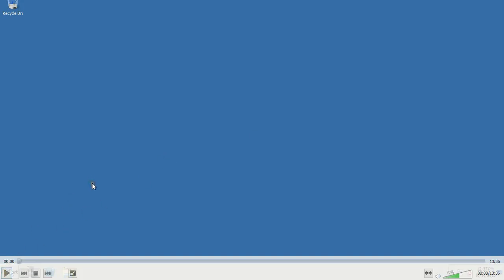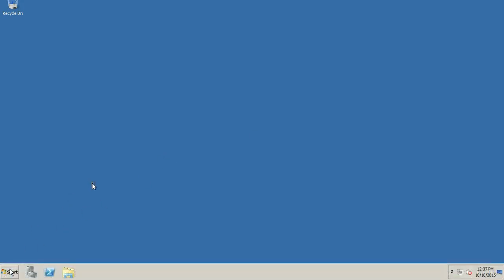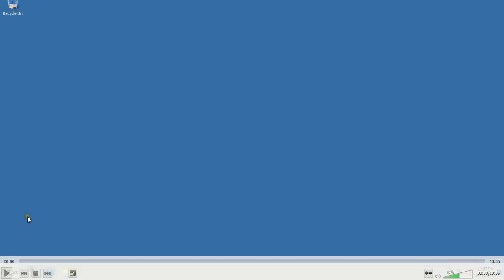Hello guys, today I am here to show you how to install an additional domain controller on Windows Server 2008 R2. Let's start by logging into the Windows Server 2008 machine. First, we will configure the IP address and DNS address for this machine.